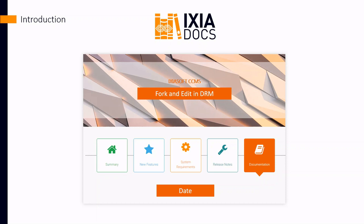The IxiaDocs series will look at a few of the new features in IxiaSoft CCMS Web and give an overview of how they work. The aim is to give you a quick sense of how it works and what you can do with it.